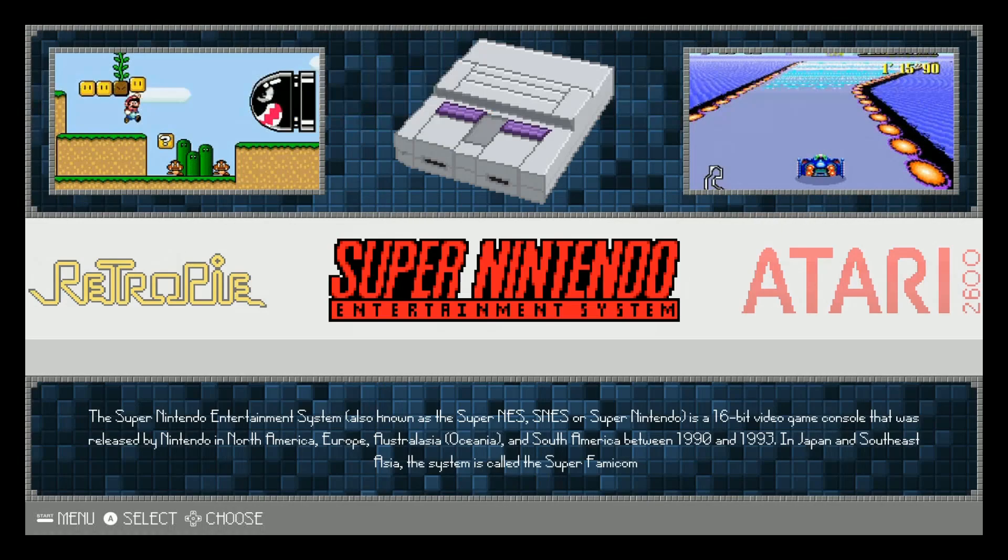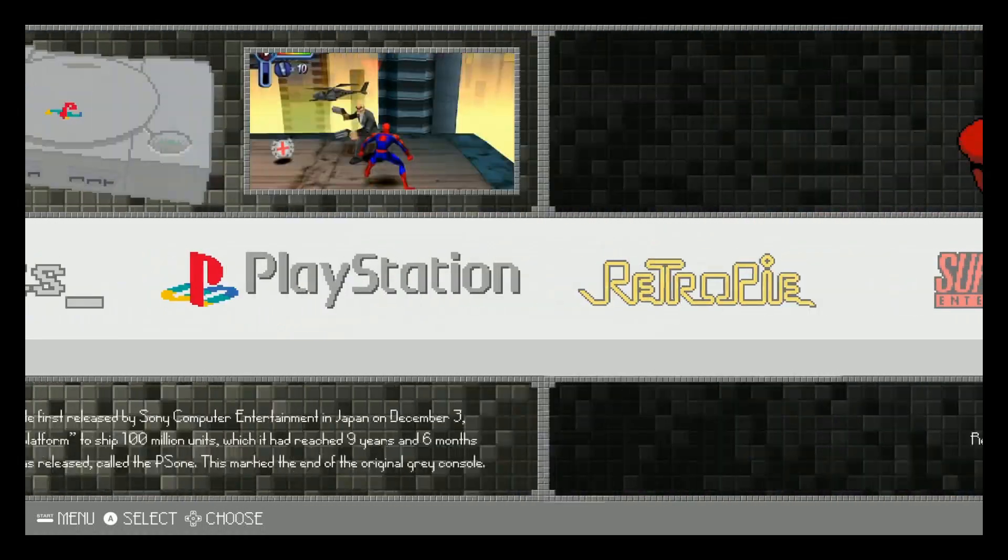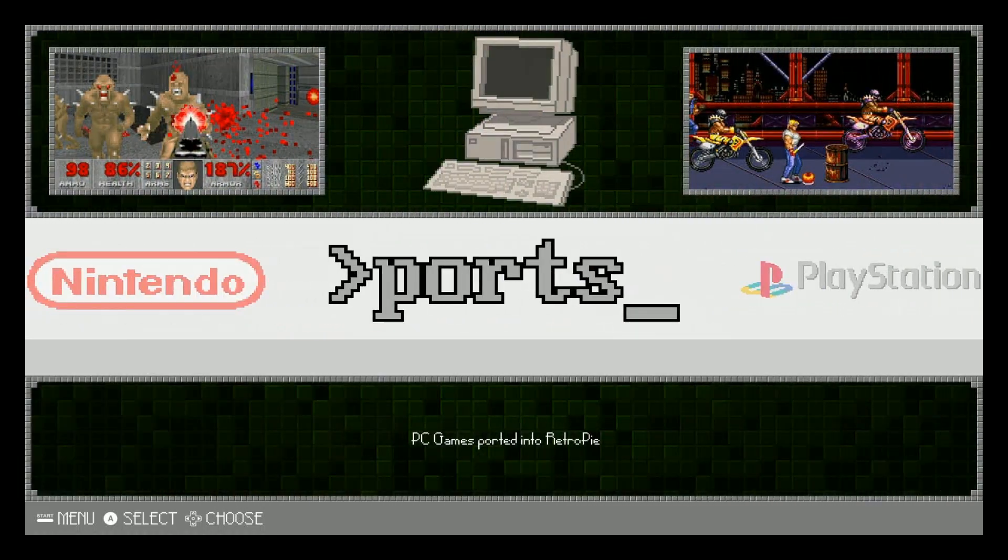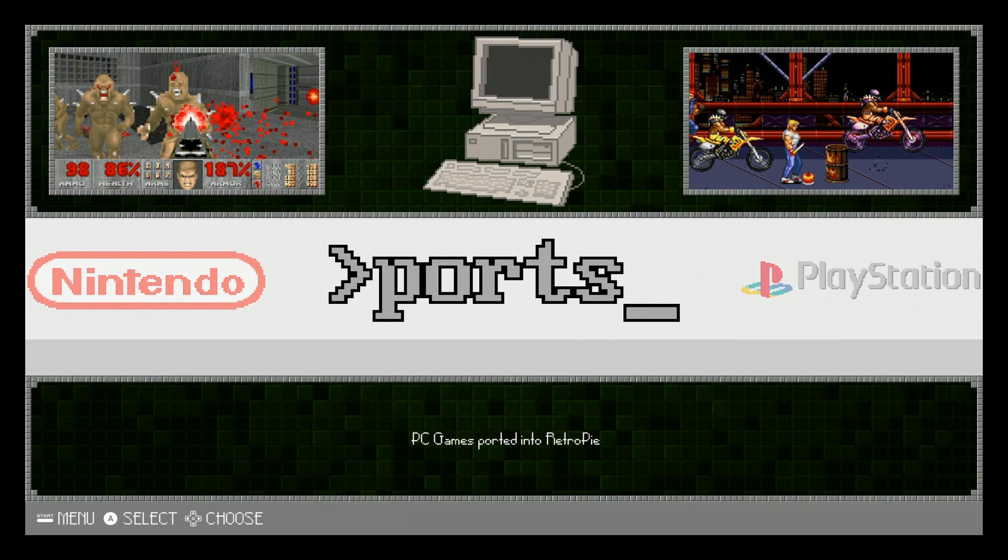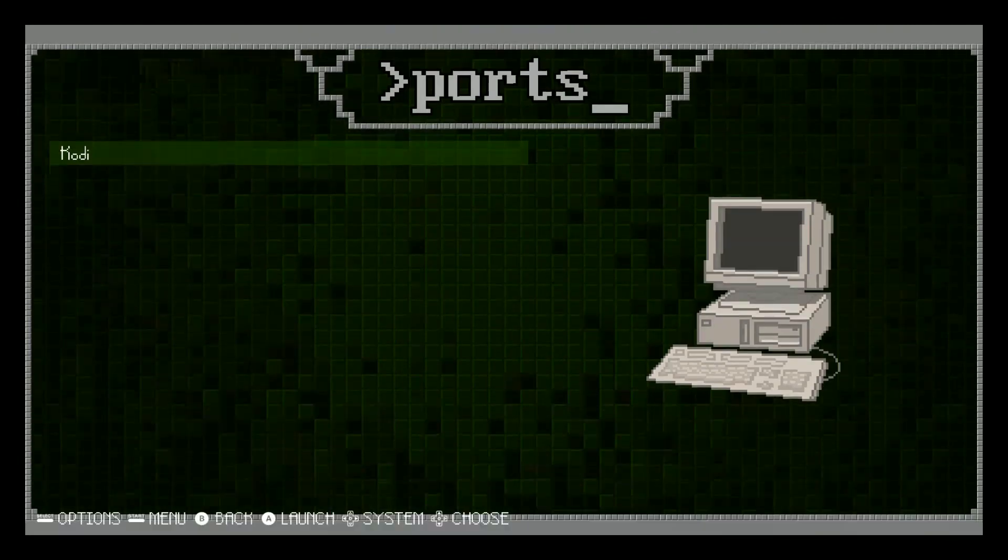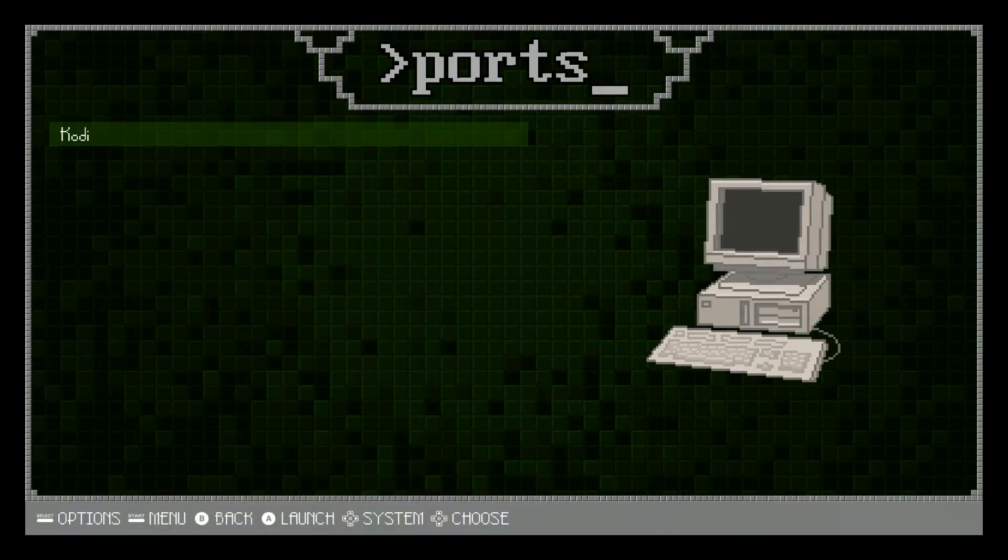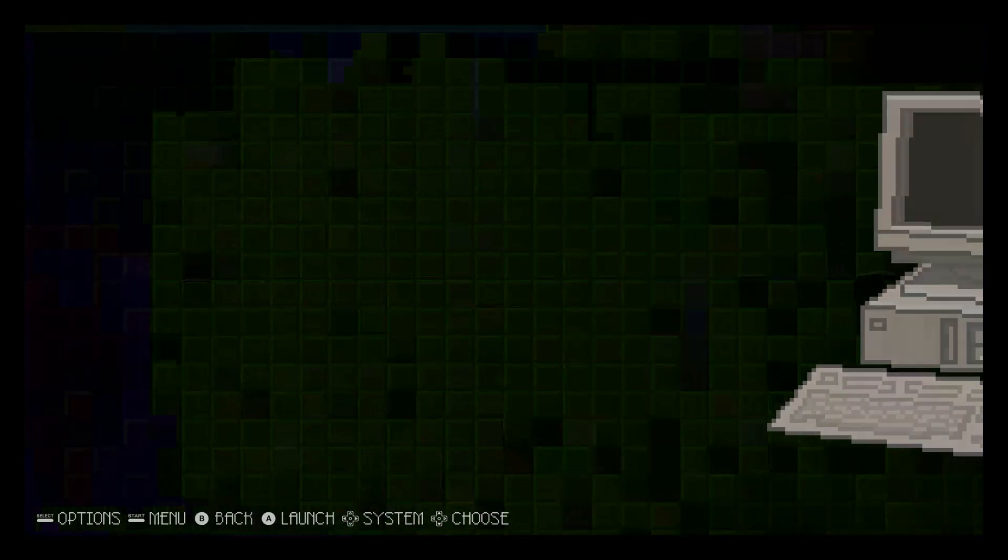Alright, once it's installed, you should now have something called ports over here. Go ahead and click into that. And there you go. You have Kodi. Let's go ahead and launch Kodi.